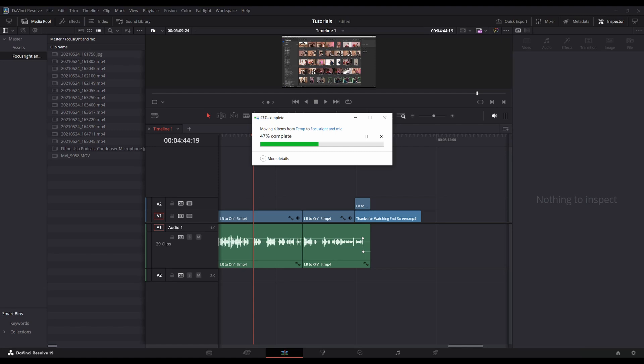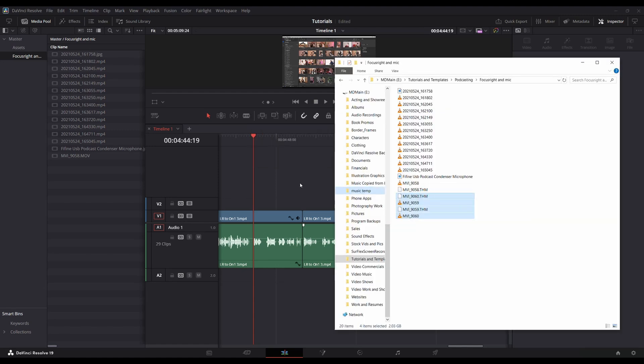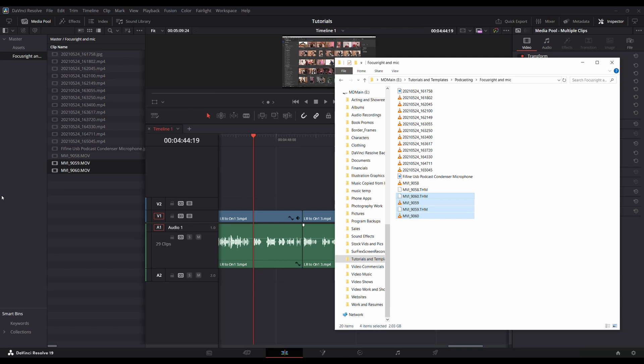When you do that, you need to take them and add them to the folder in DaVinci Resolve.